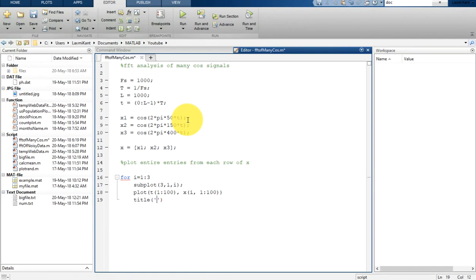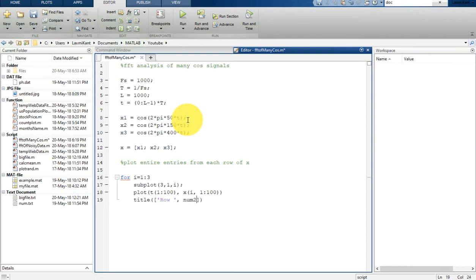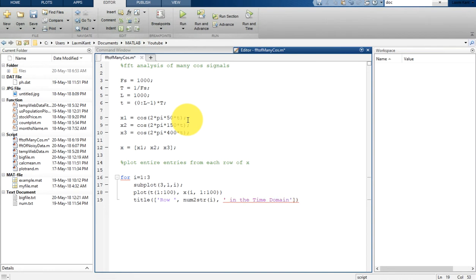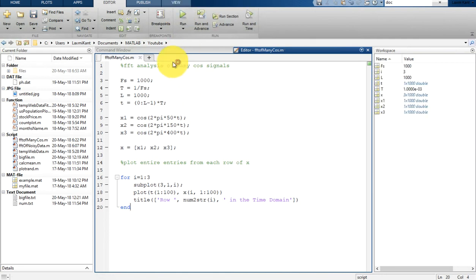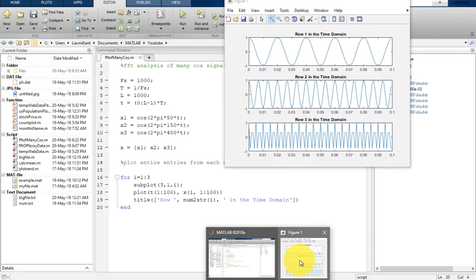And the title of this subplot will be 'row' and then I am going to convert that I into a string, so the num2str is used there, and then row 1. First it will print row 1, then it will iterate, it will print row 2 and row 3. So row 1 in the time domain, then row 2 in the time domain, then row 3 in the time domain.